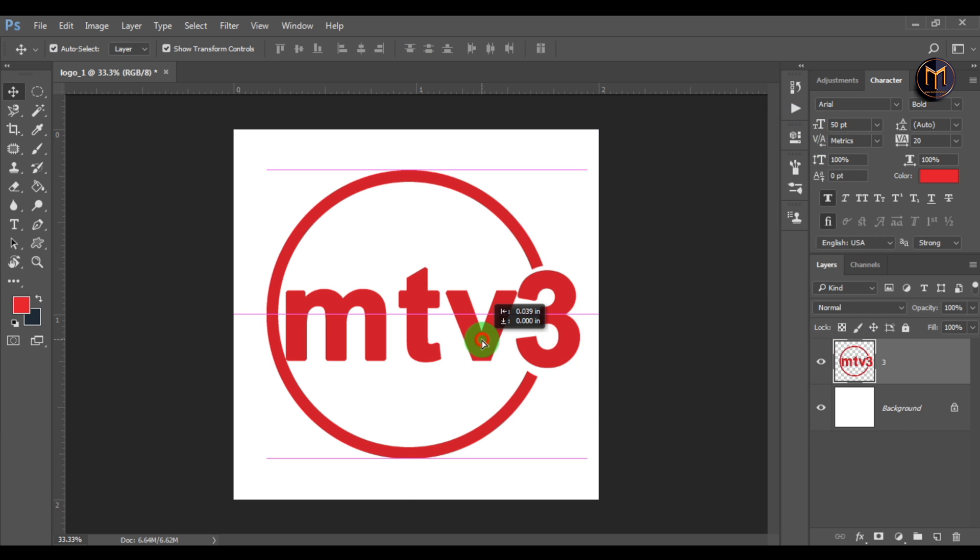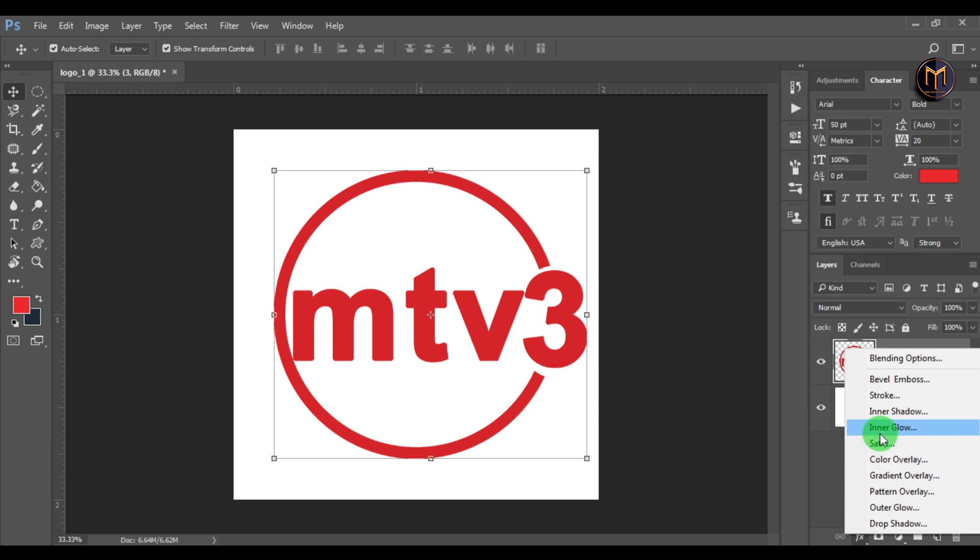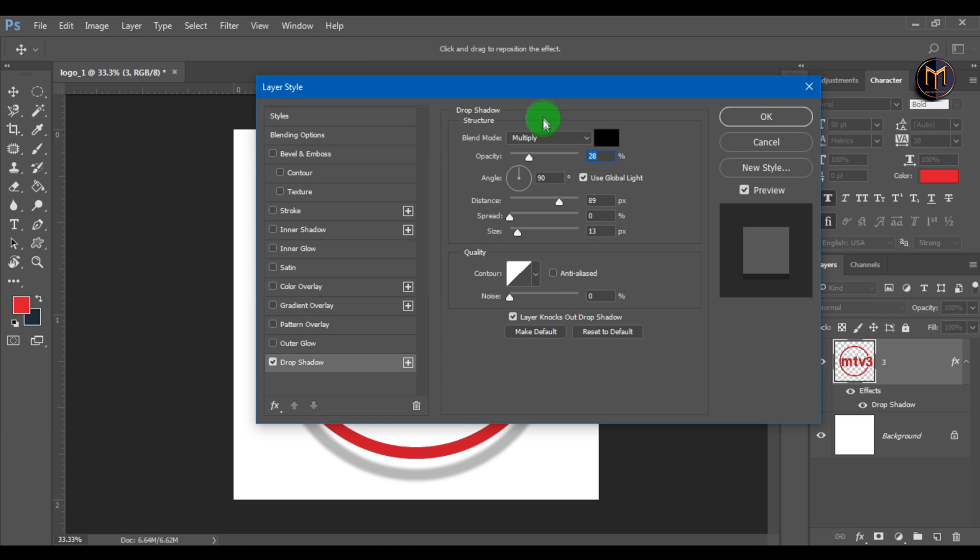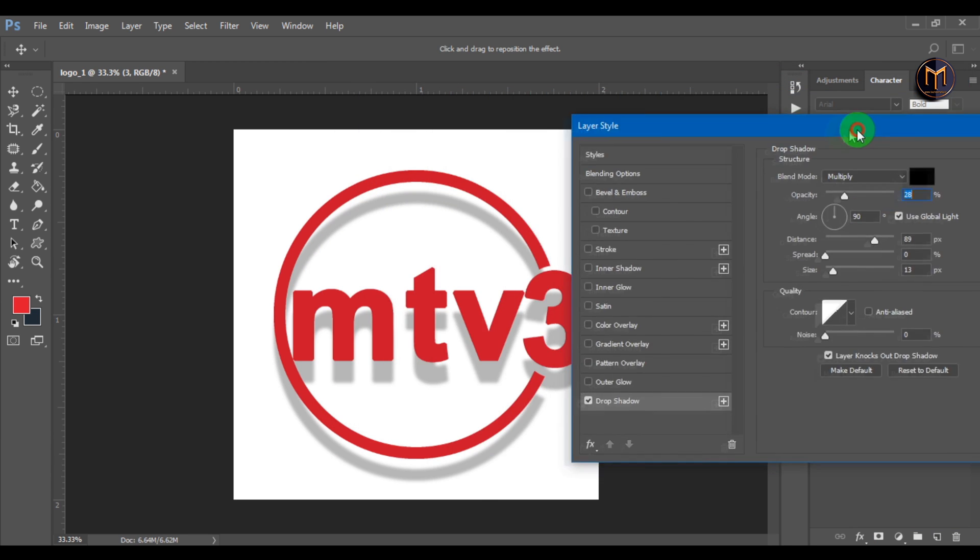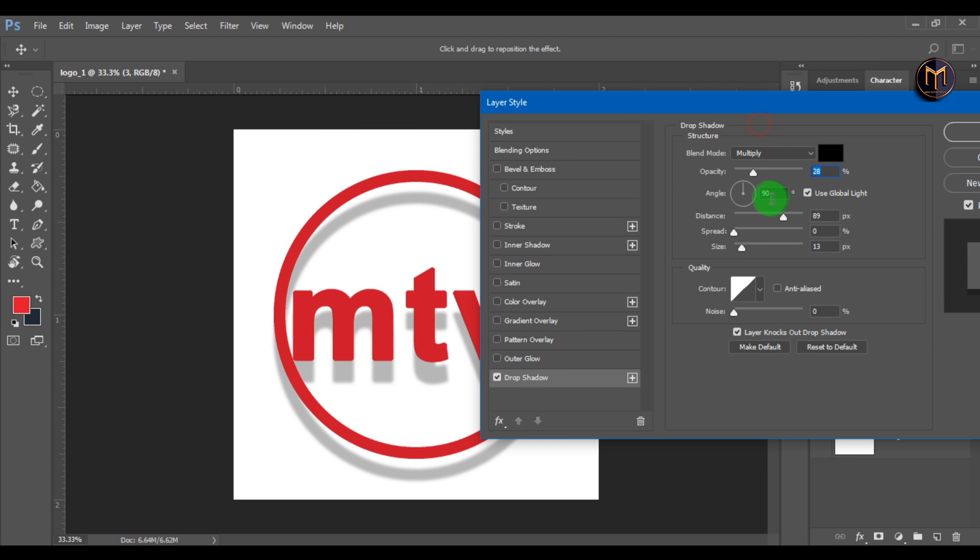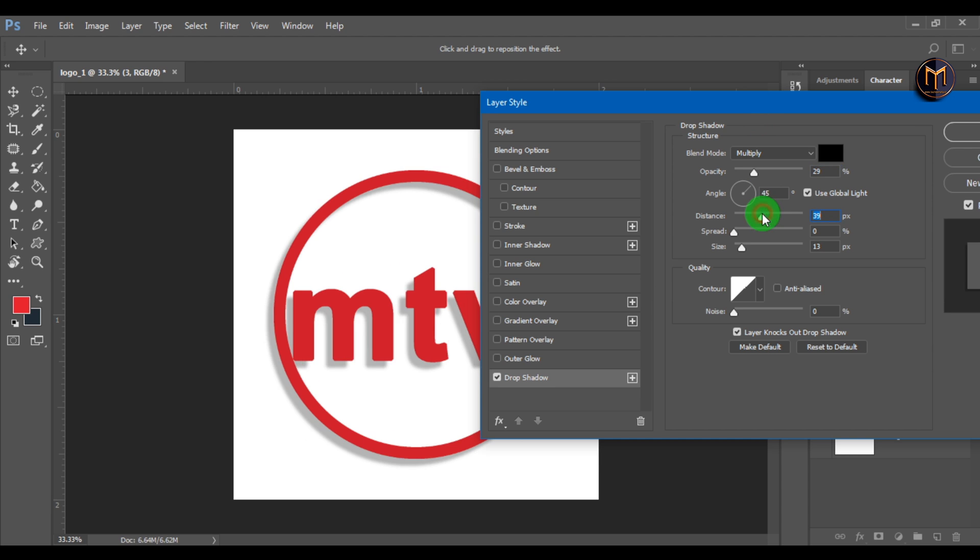Now let's add shadow to our logo. Select the FX tab and select drop shadow. You can see the shadow is added. Let's change the angle to 45 degrees, opacity to 29, and distance to 36.